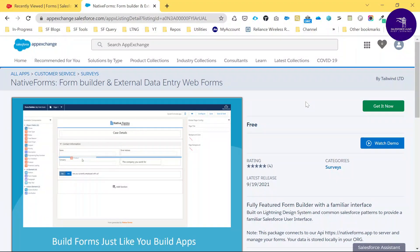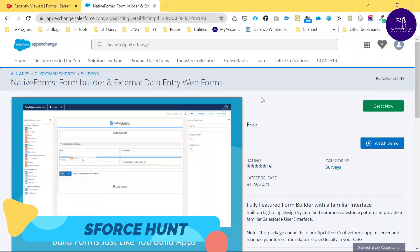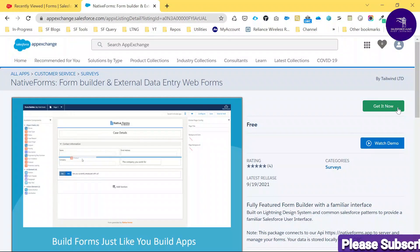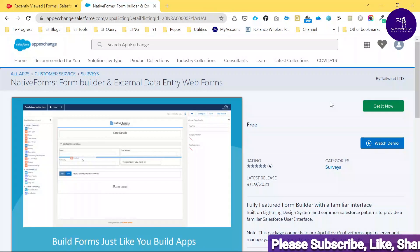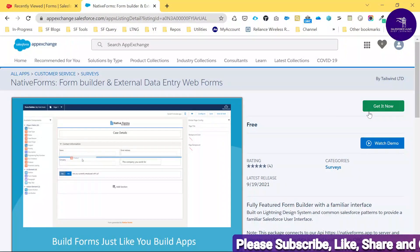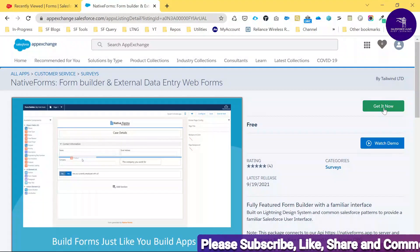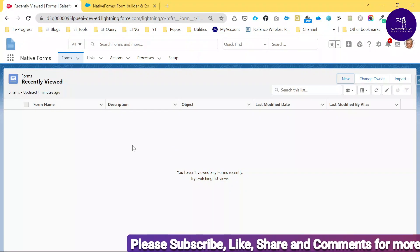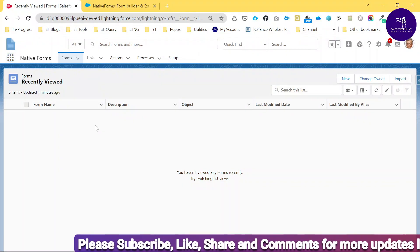Here you can see this is the AppExchange, so you have to search for 'Native Forms.' You can see this screen on your side as well. If you want to install this package, just click 'Get It Now.' I already installed this one, so I won't install another.